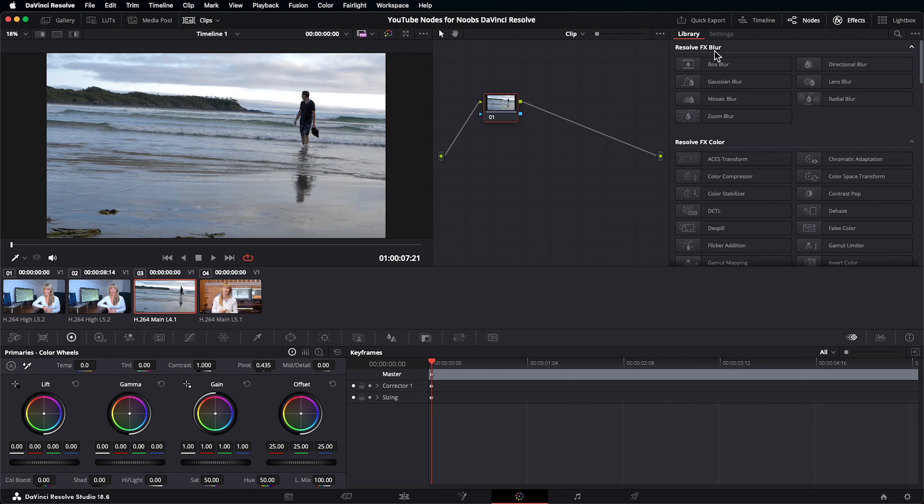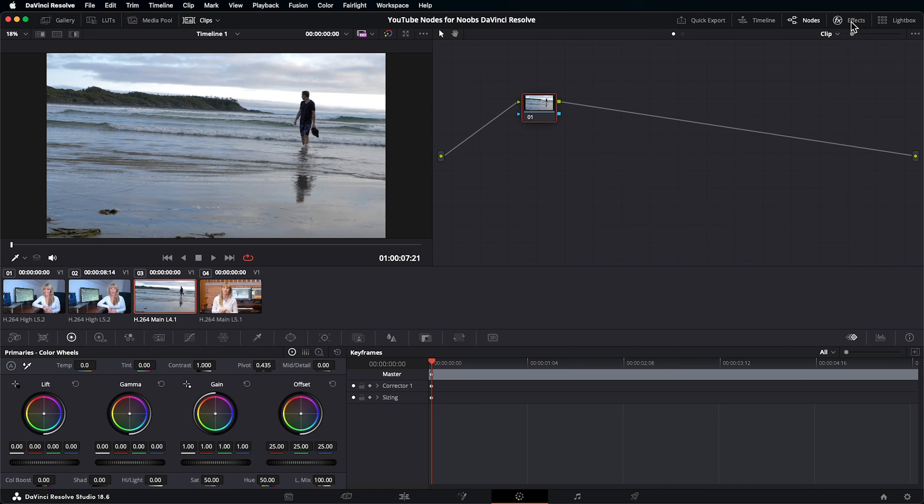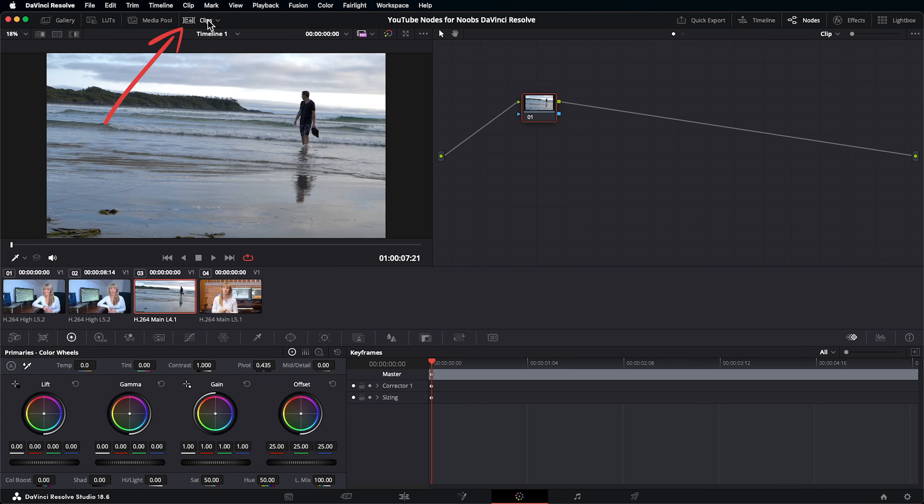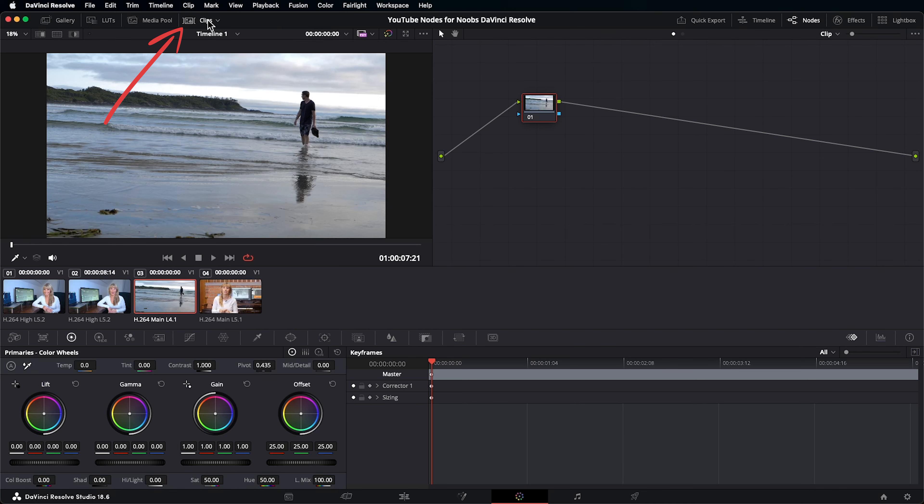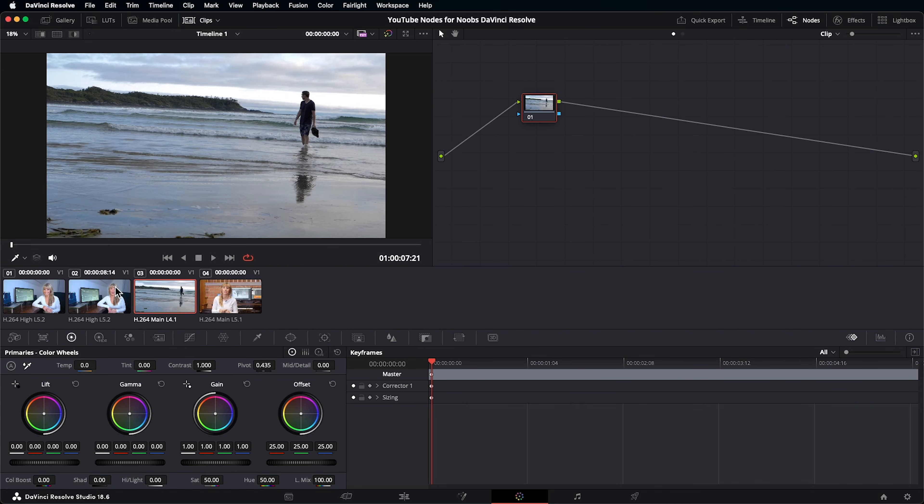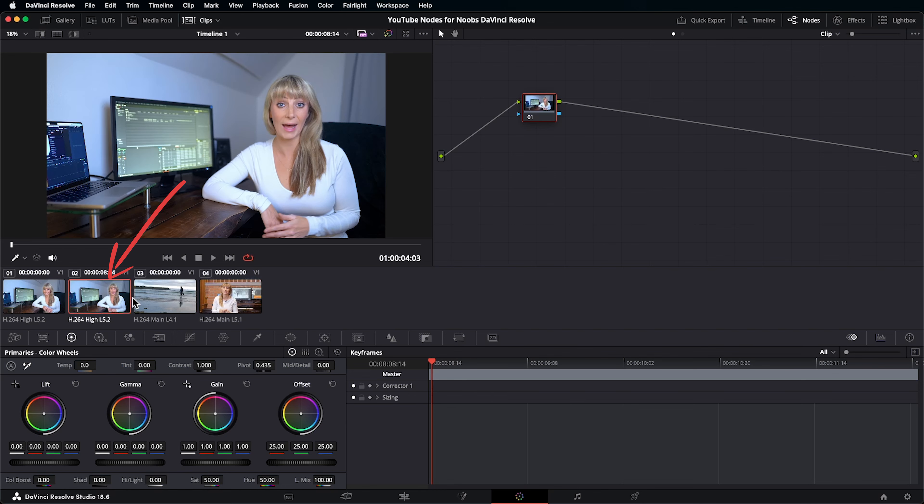I have my effects library open, which we're going to be using soon, but just to show you if you want more space, you can click on effects to close it. I also find it super helpful to see these little thumbnails of each of my clips that are on my timeline here. To make sure you can see them, go up to clips here and click on it. If you want to work on a different clip, you can select it here.